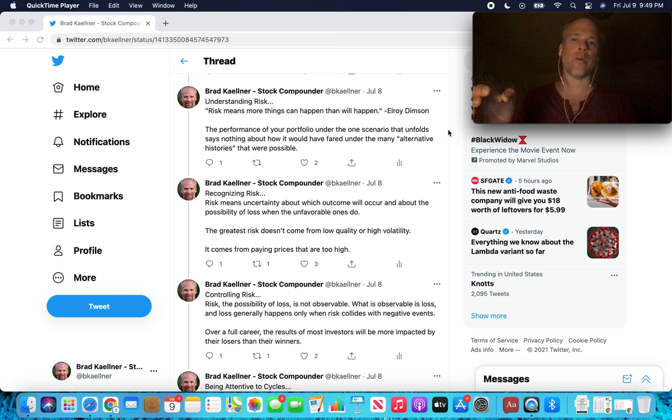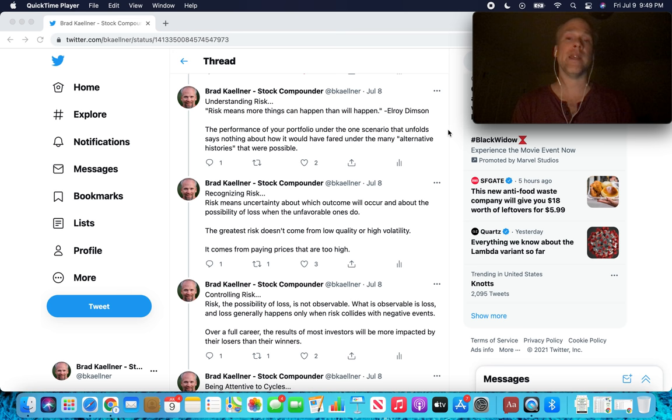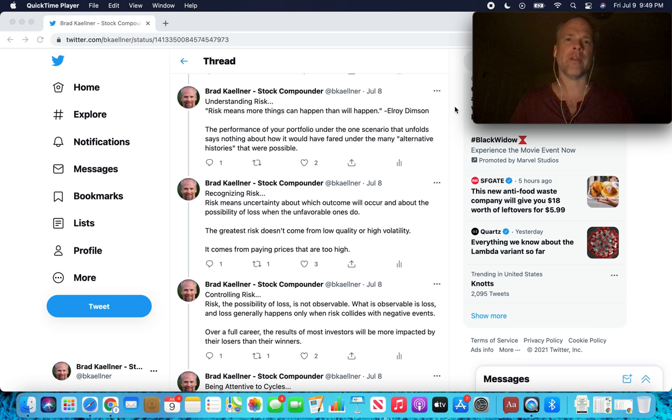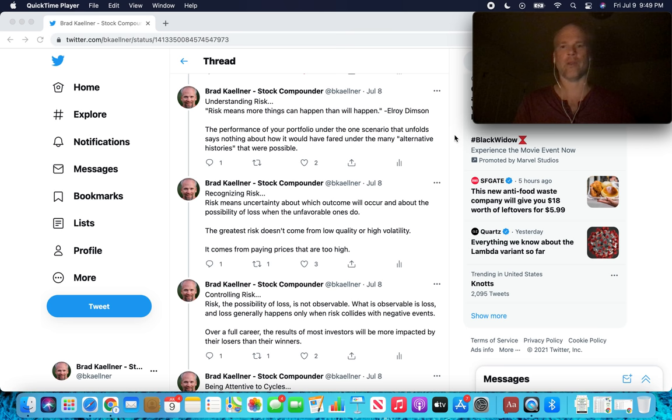The performance of your portfolio under the one scenario that unfolds says nothing about how it would have fared under the many alternative histories that were possible. Something I think about a lot. It's a quantum leap to go from the average investor to being able to gauge the probabilities of different outcomes. So it really does require some serious second level thinking. A lot of these chapters are intertwined with each other. We're going to see concepts coming up repeatedly, even in different most important thing chapters.